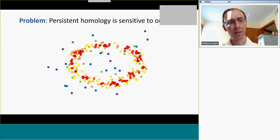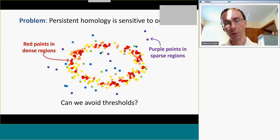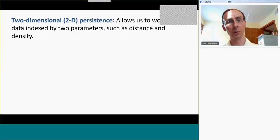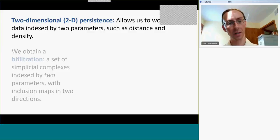But one of the things that makes persistent homology attractive is we don't have to pick a distance threshold. So why would we have to pick a density threshold? Can we avoid thresholds altogether, even in the setting of a noisy point cloud? Well, if we could filter by density, we would obtain a bi-filtration — a two-dimensional filtration. If we could get the persistence of that, then we could avoid picking a density threshold in the example.